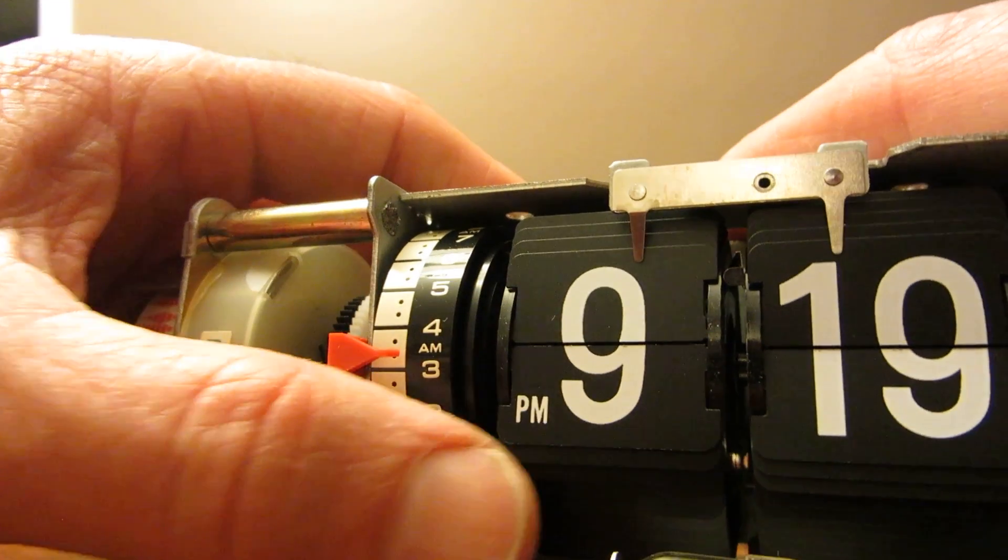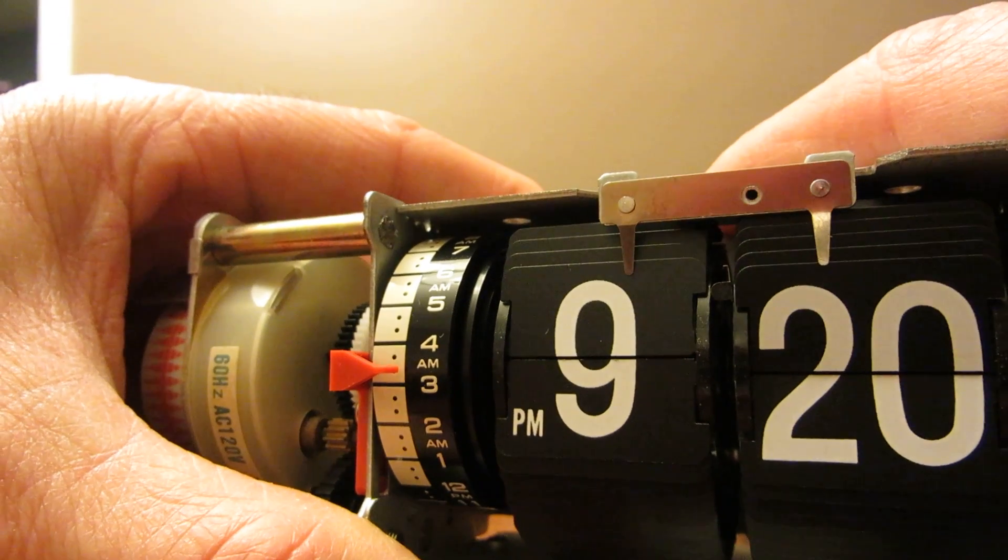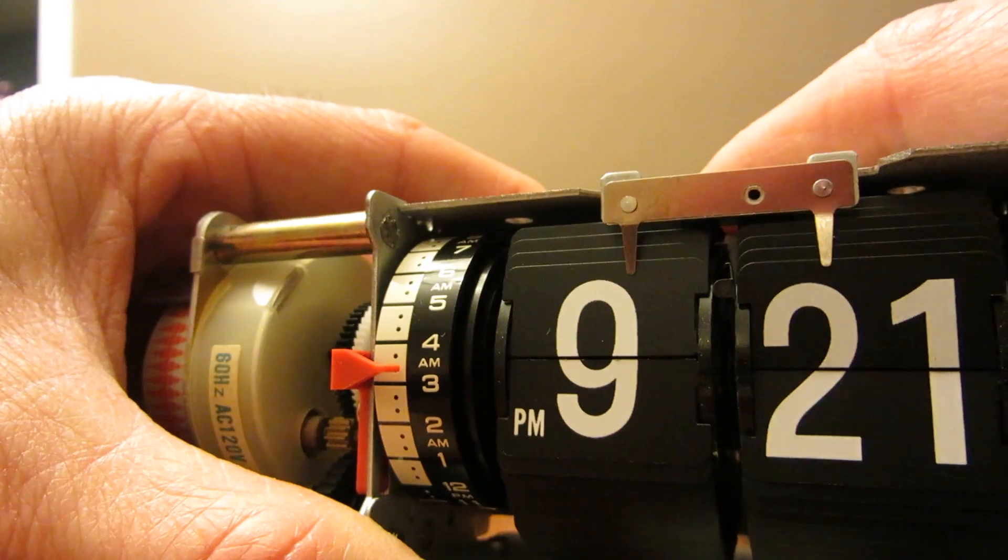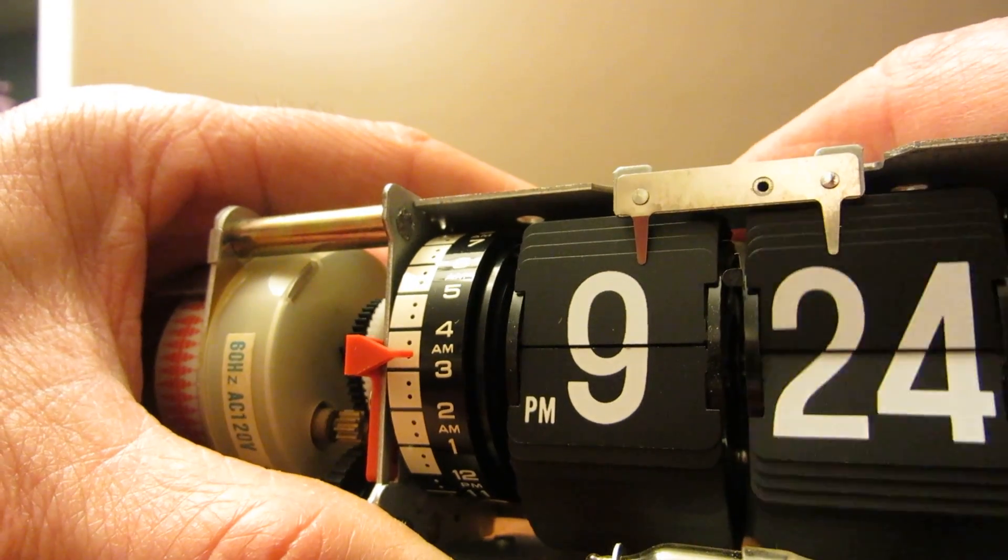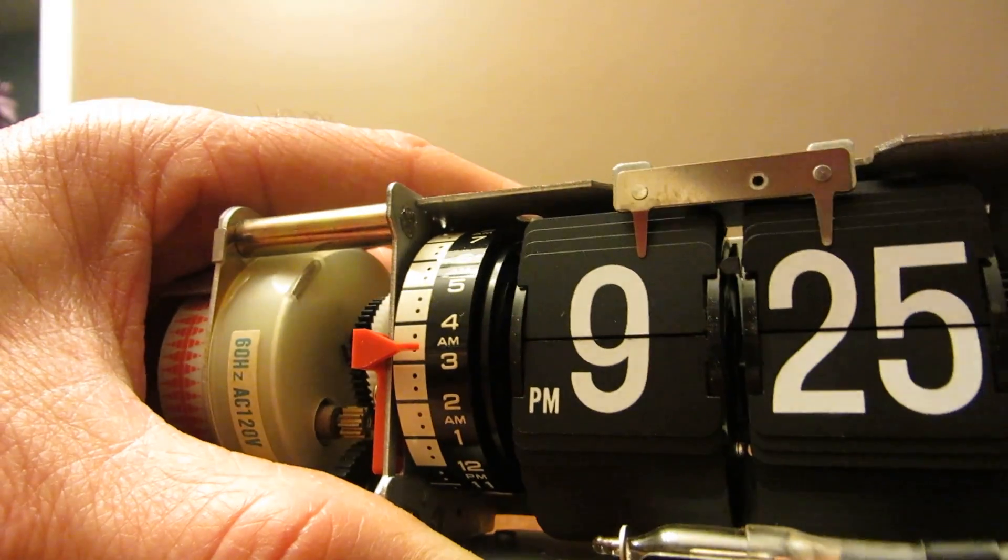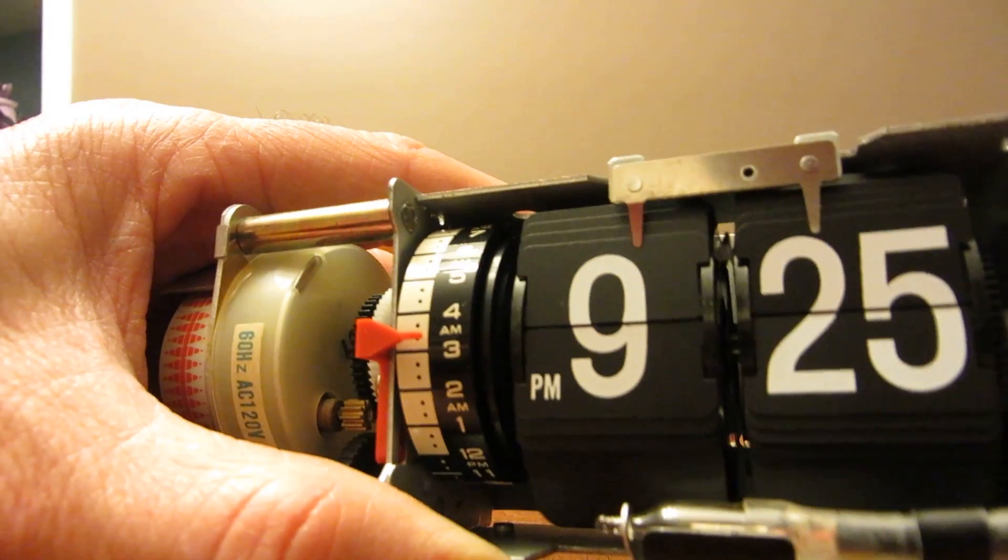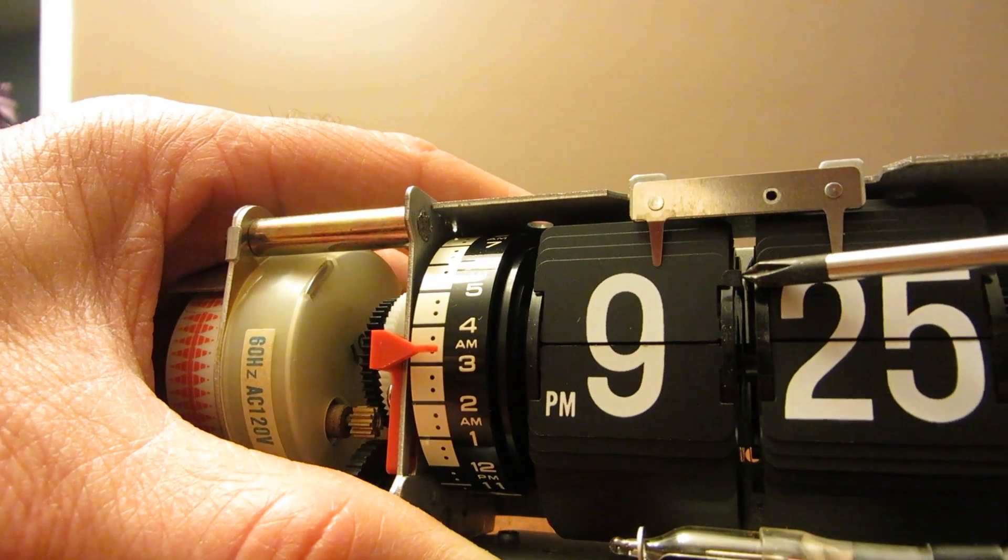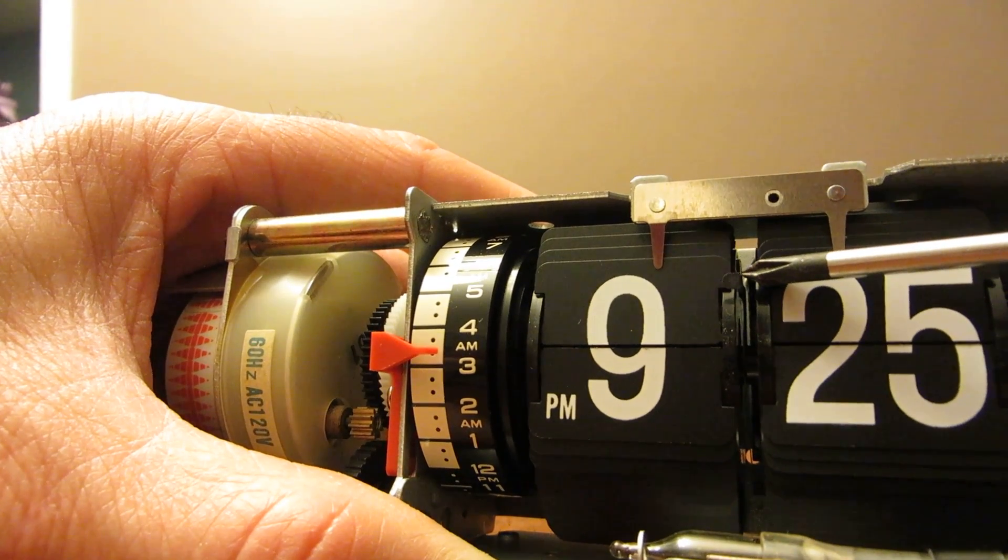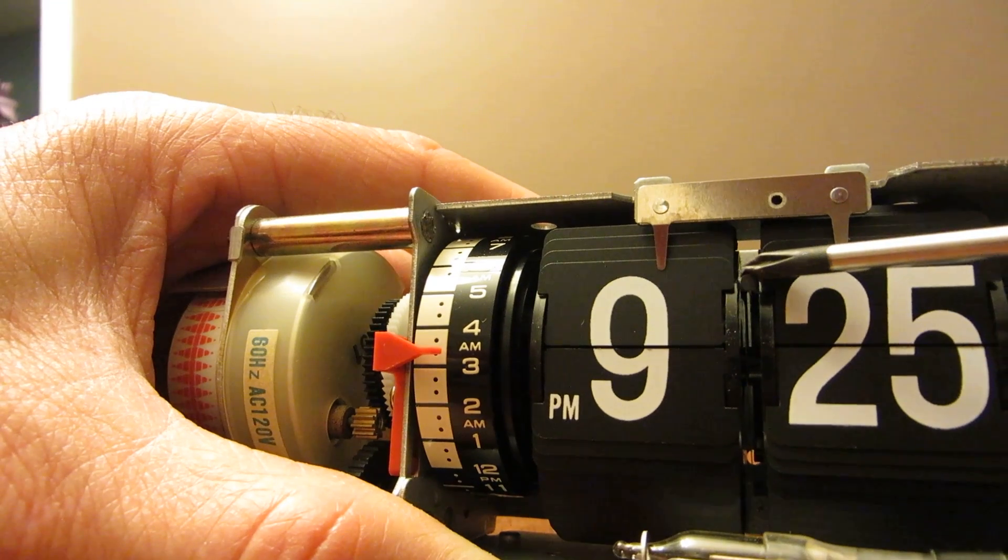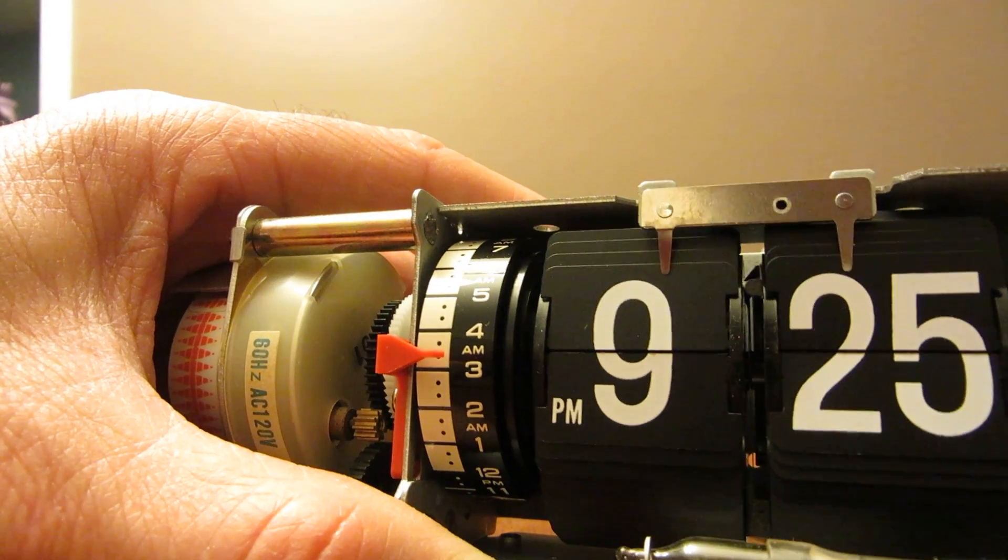So now what will happen next is you want to make sure that the 9 changes to a 10 exactly at the right time. What you're going to see is a thickening right around this area here which is going to push this little spring that's got a catch on it. It's going to push that over and catch that 9.